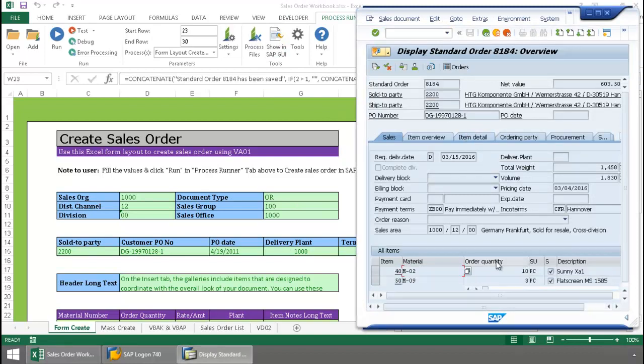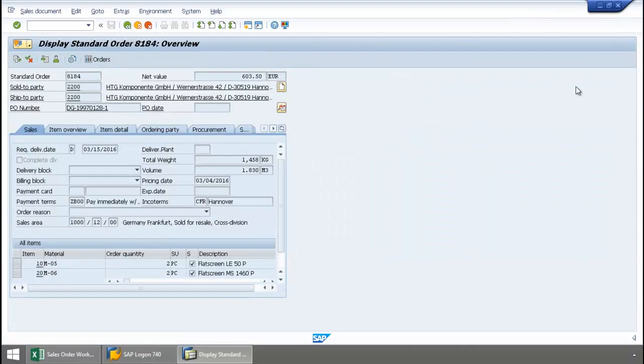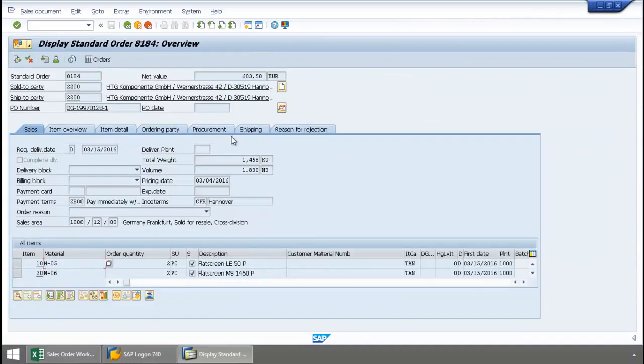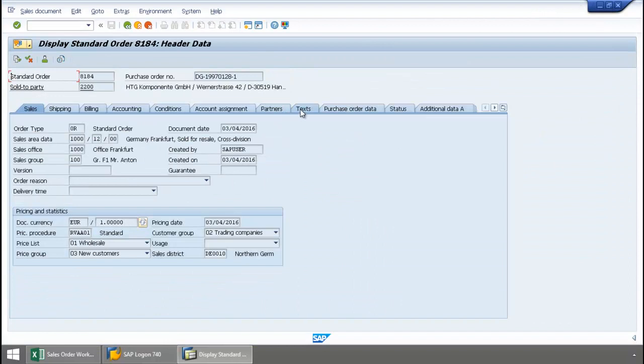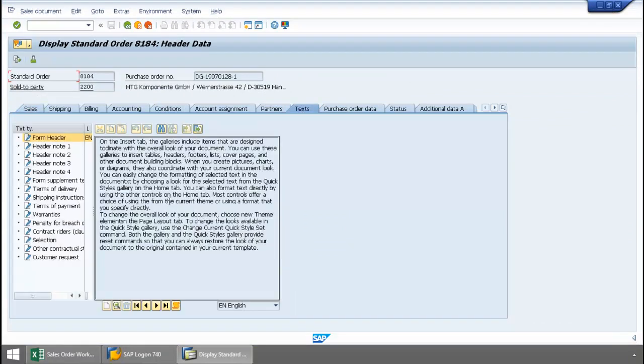Now I've got my line items. Let's also take a look at that long text. I'm just going to maximize this here, and we'll take a look now at the text tab, and there you can see I was able to upload the long text as well.